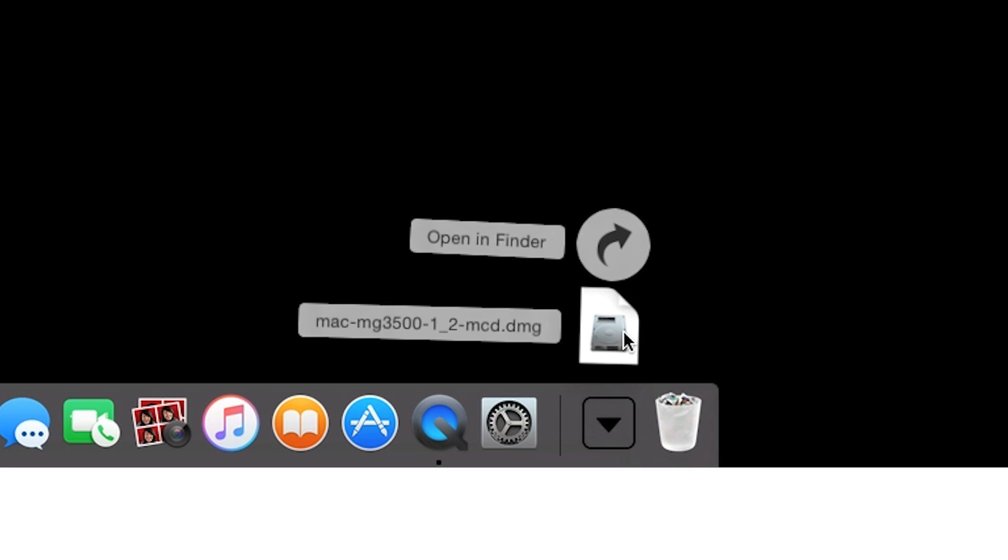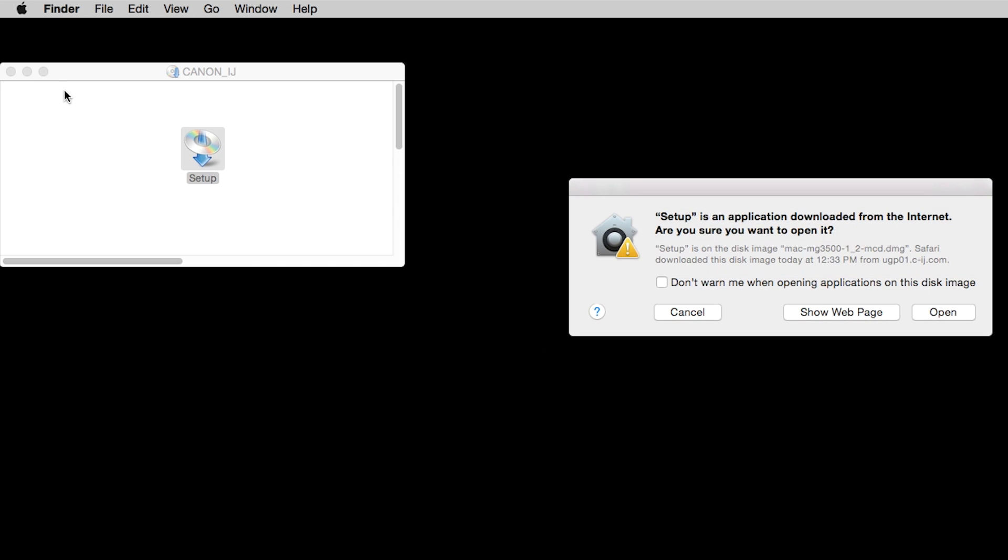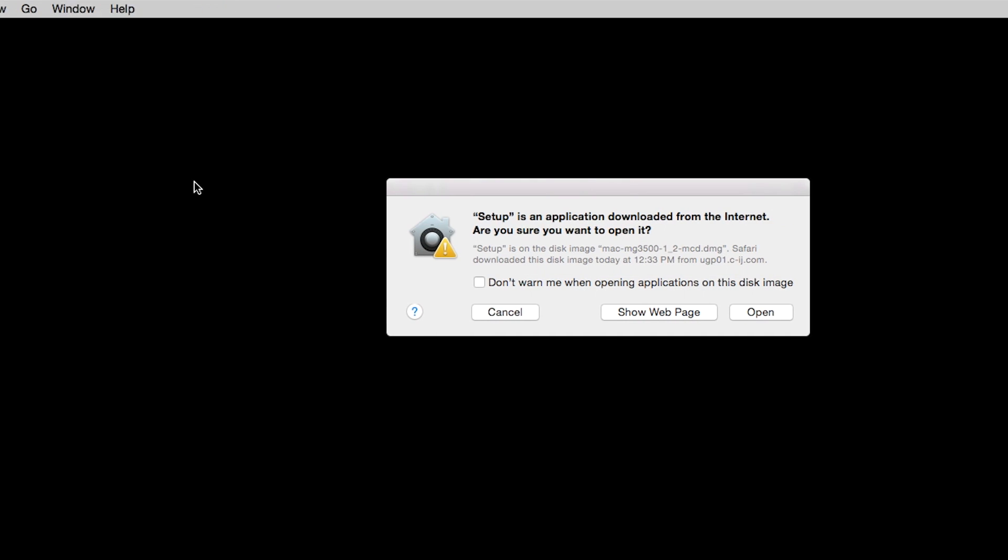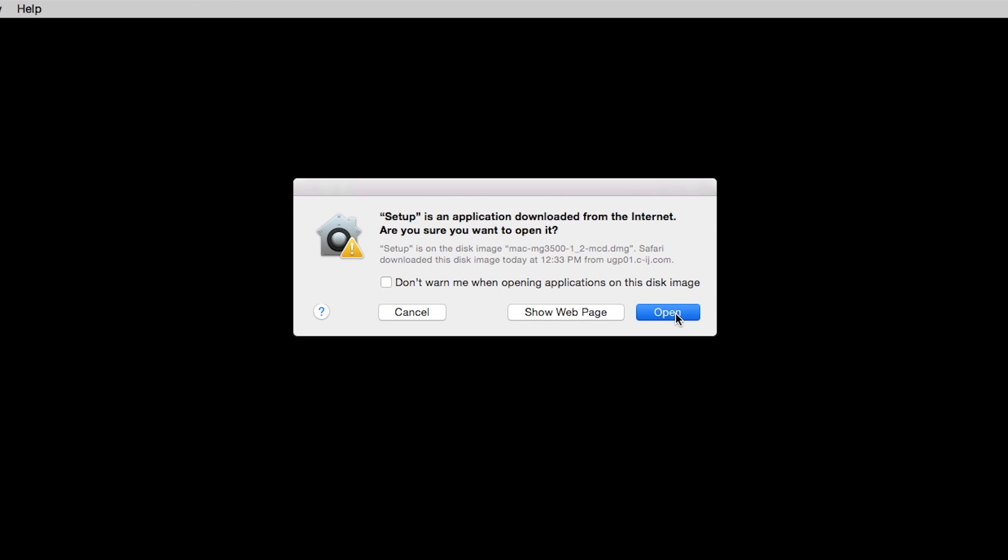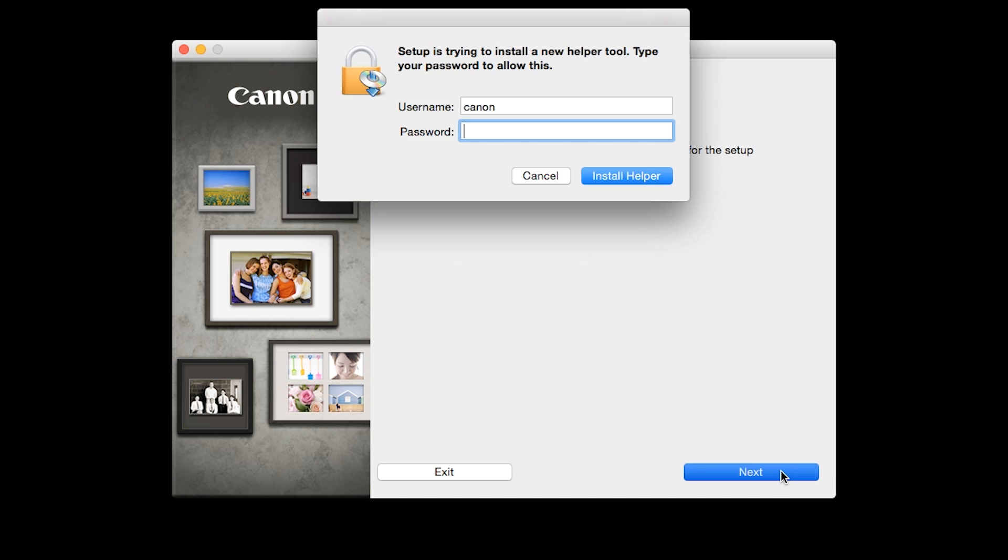Open the downloaded file on your computer to get started. Click Next. When prompted, enter the administrator name and password you used to set up your Mac and then click Install Helper.